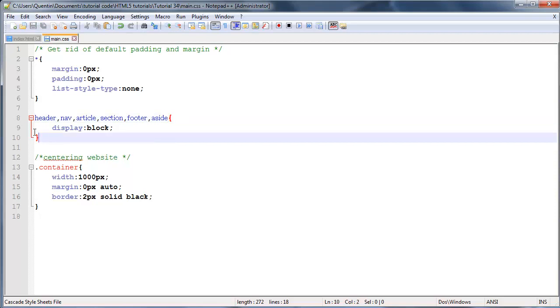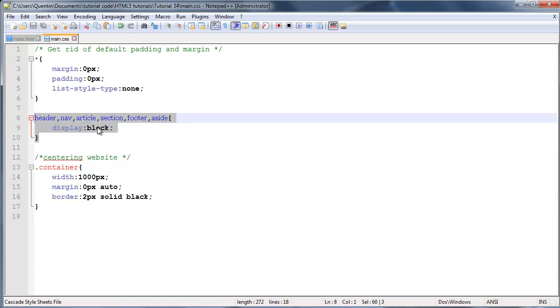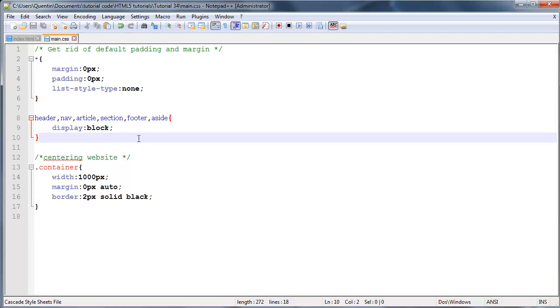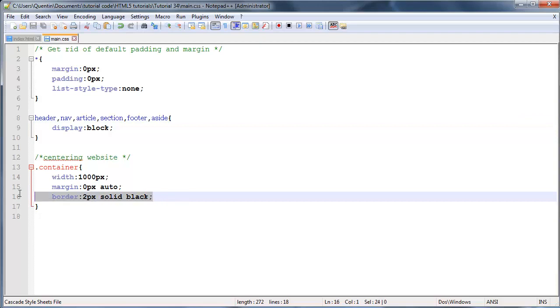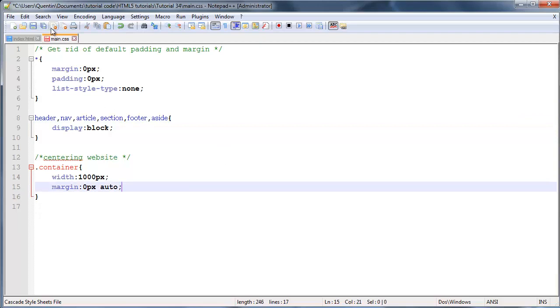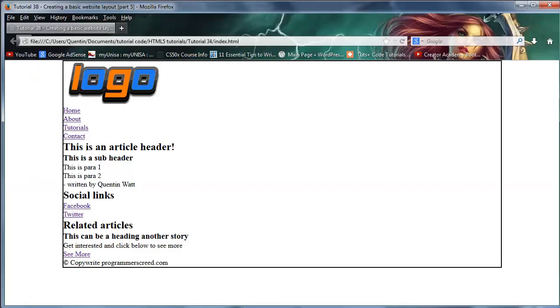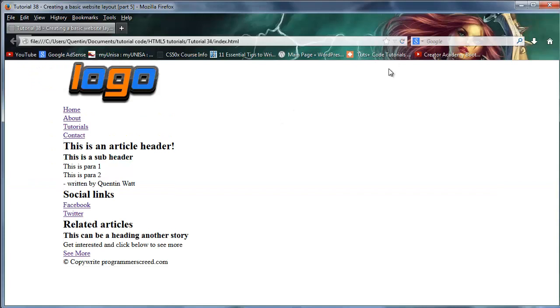Most newer browsers will treat these tags as blocks, but if you come across an older browser it might not treat them as blocks. Now the next thing I want to do is get rid of this border. If we save that and go over to Firefox and click refresh, we've got that ugly looking border disappearing.